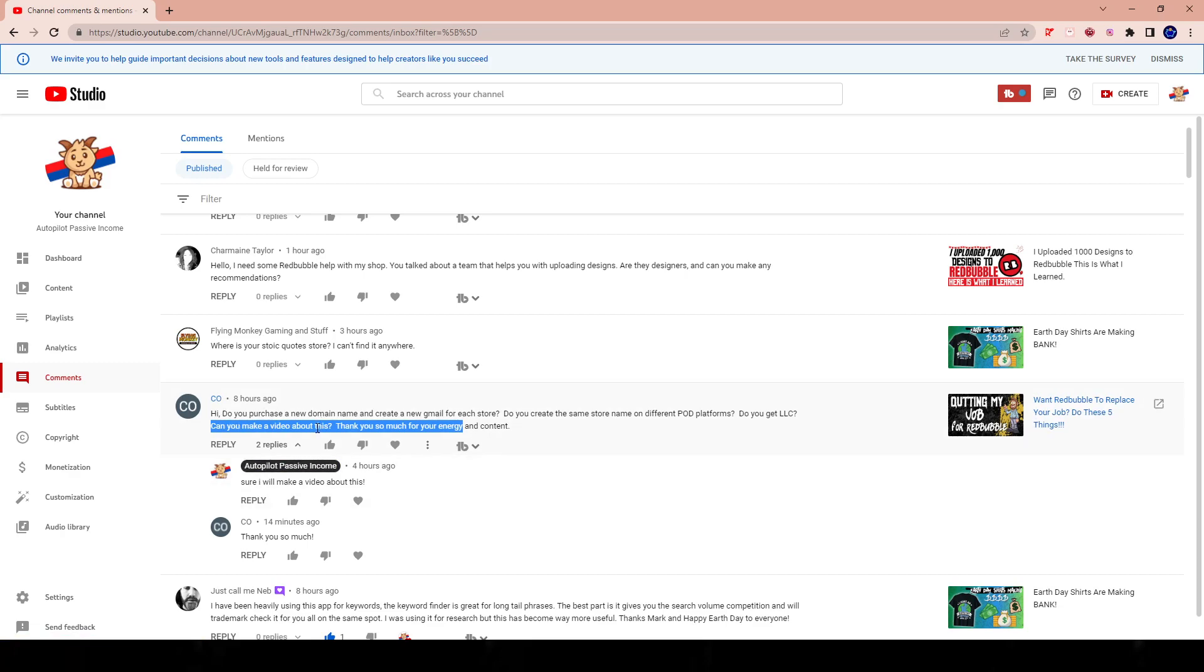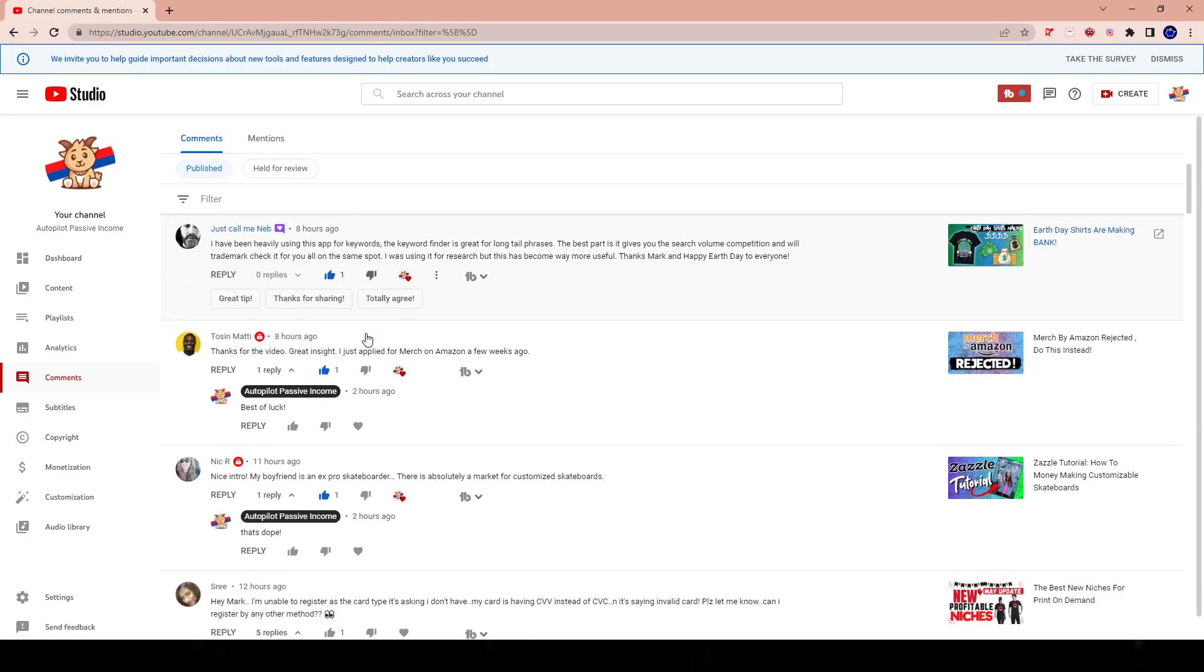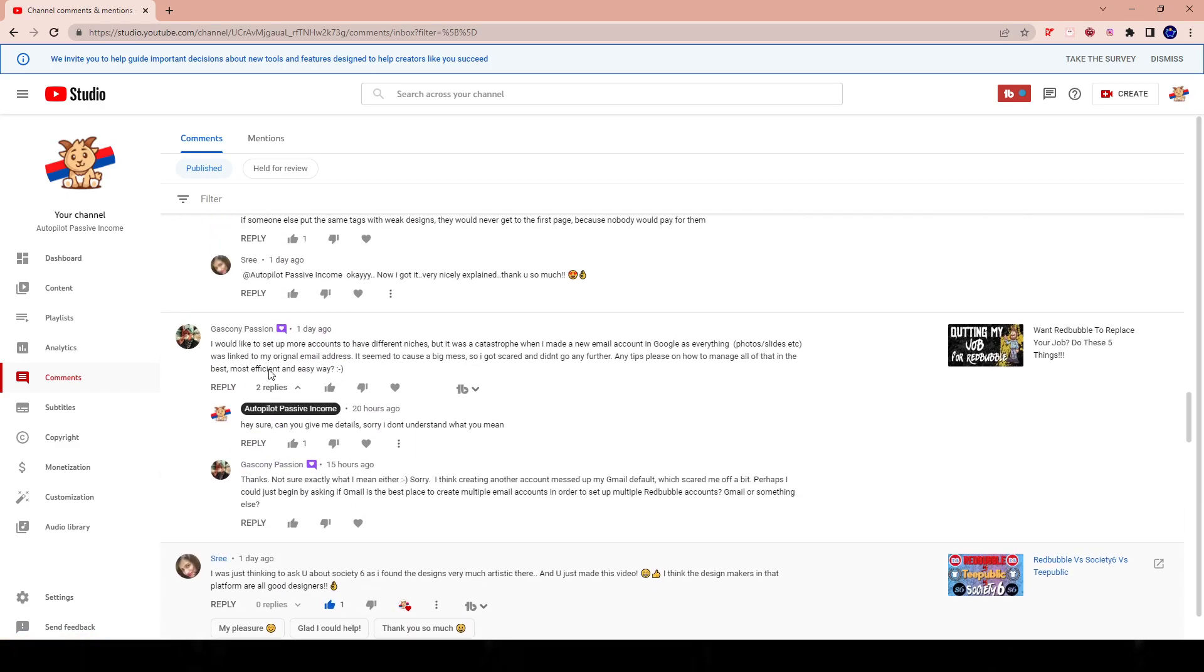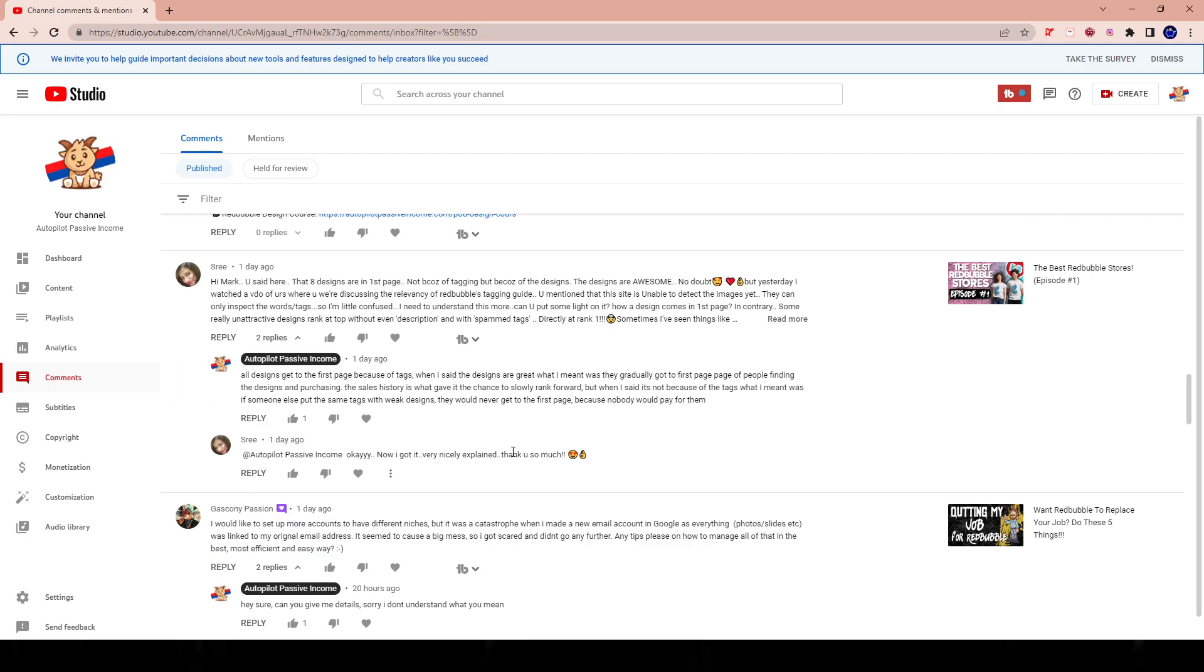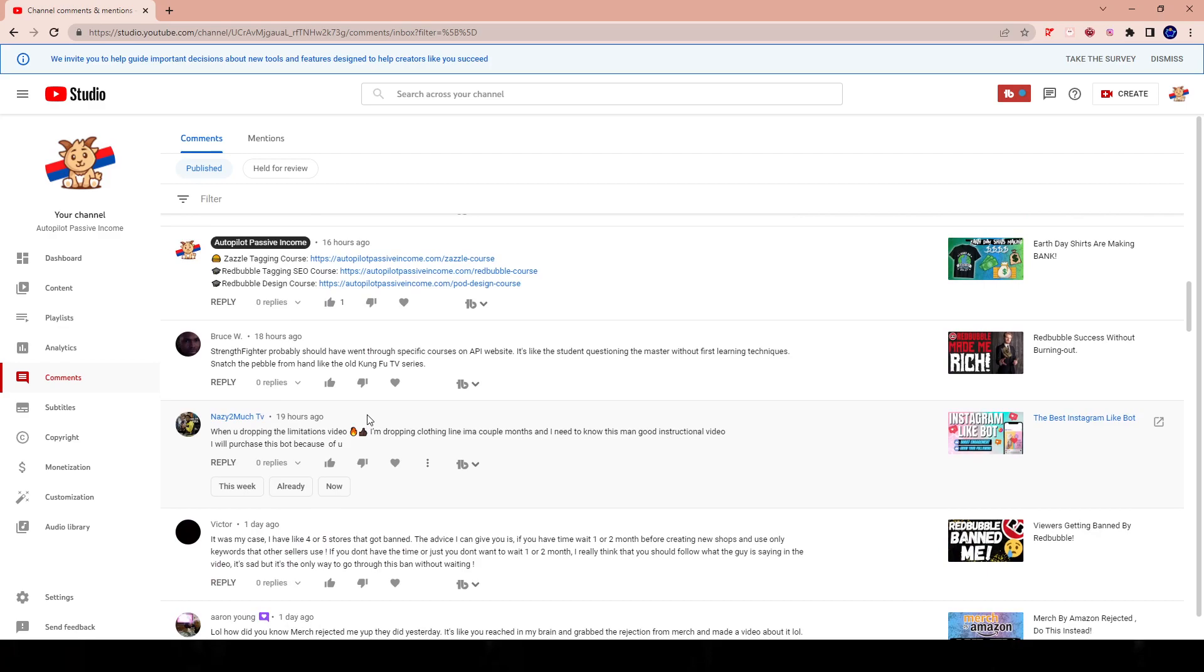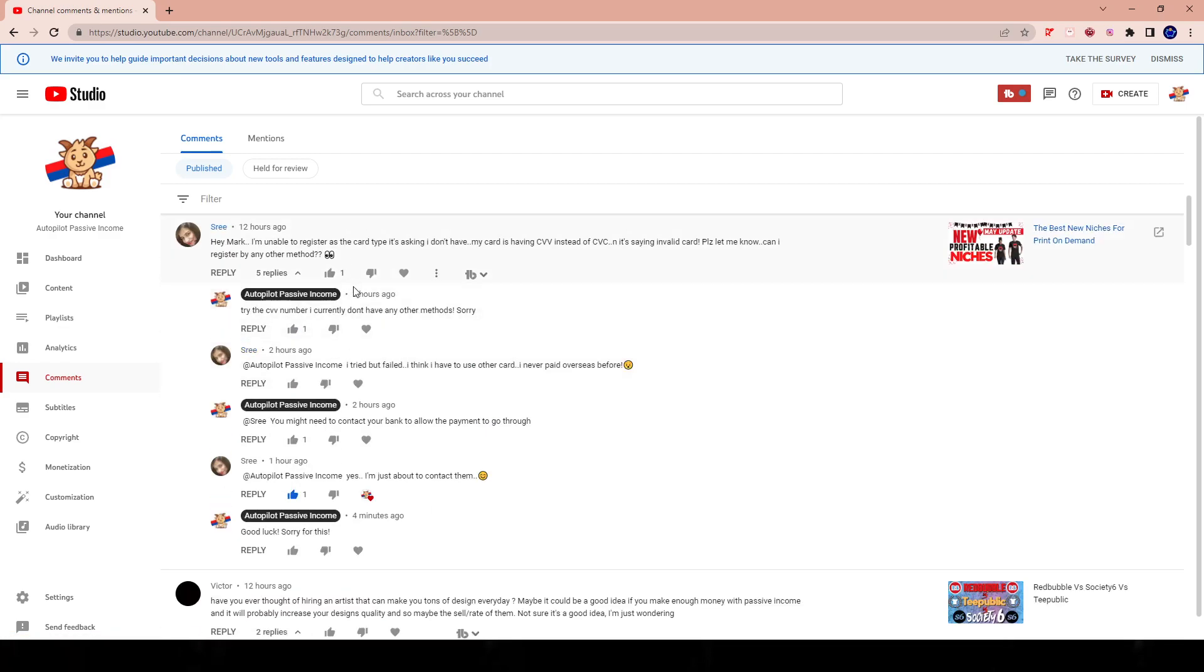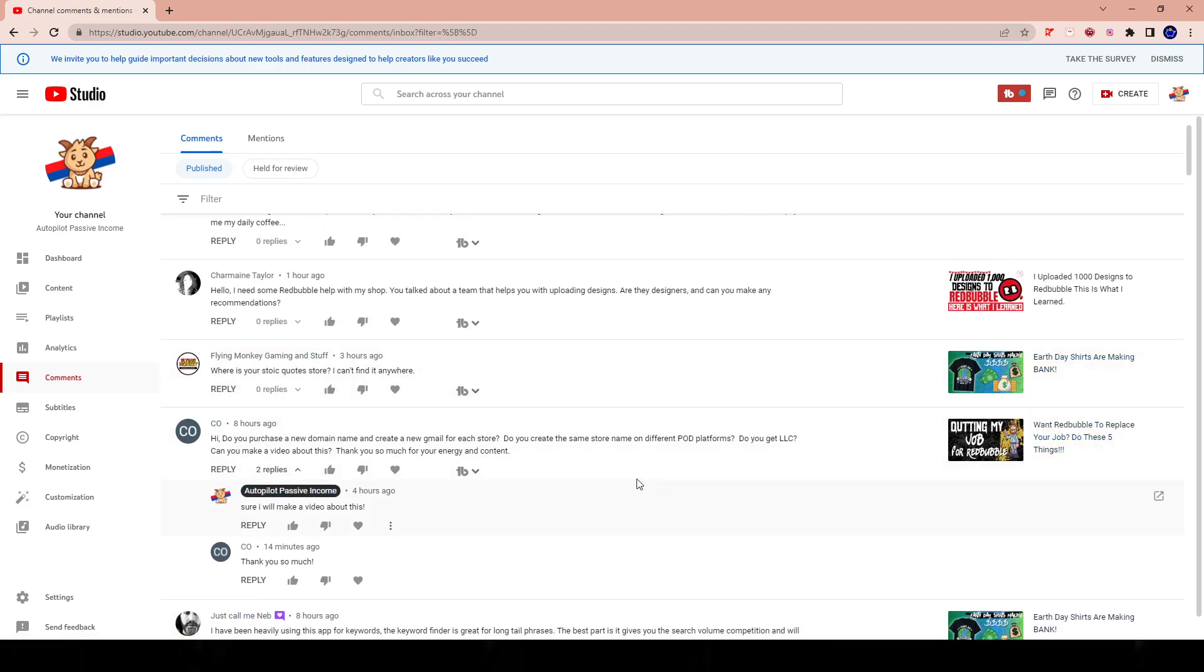I also had questions from other people as well, asking me about bank accounts, asking me about LLCs. Even Gasconi Passion, shout out to you, I believe your comment is here somewhere where you asked about the whole email situation, like what do you do to set up multiple emails? So I'm gonna answer all that organizational kind of stuff today about what I do. I'm not going to talk about what you should do because like I said, I'm not a lawyer, not an attorney, the whole disclaimer.